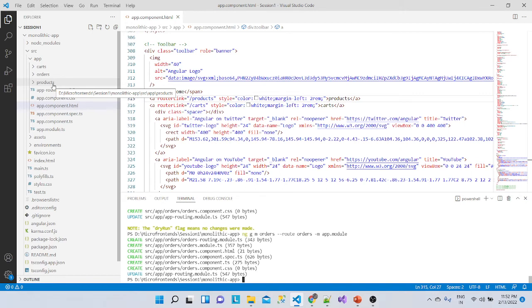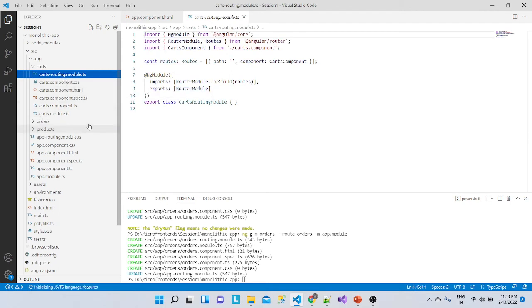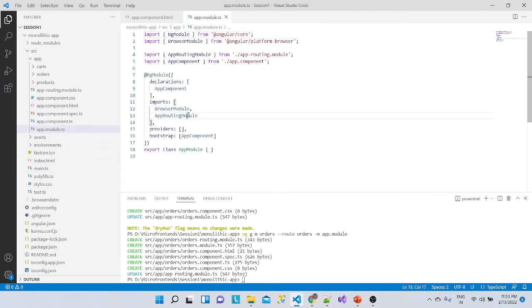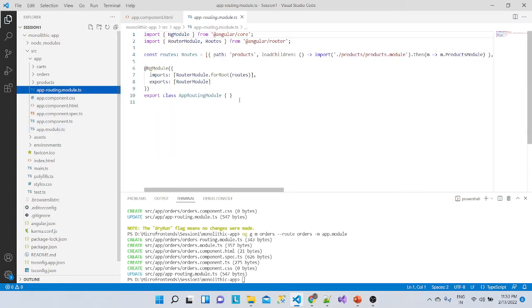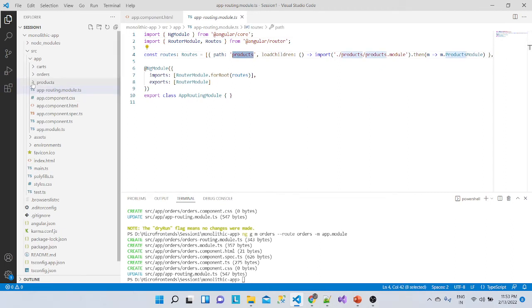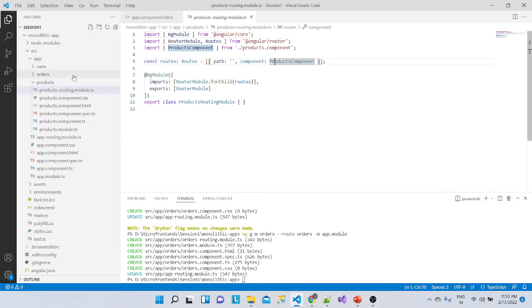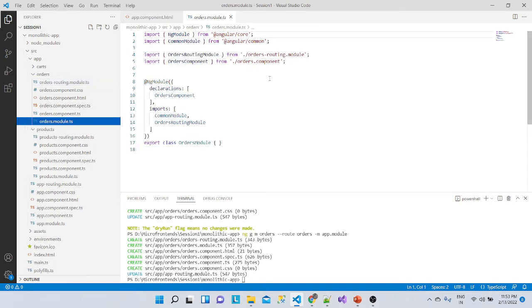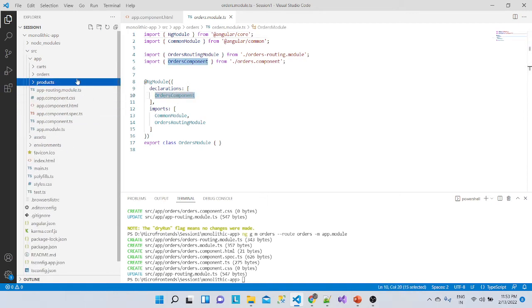This is the monolithic application. We can see all modules — cards, orders, products — are inside a single application. Each has its own module and its own routing, all registered with the main app module. Inside the app routing module, you can see it is registered with the products module.